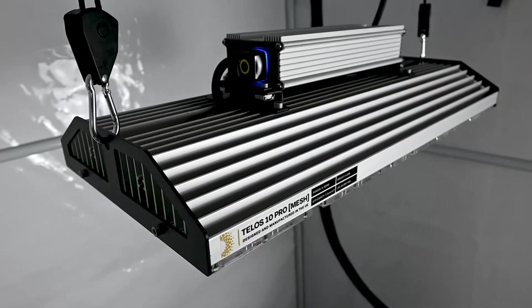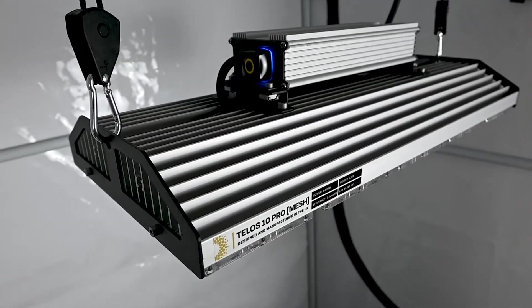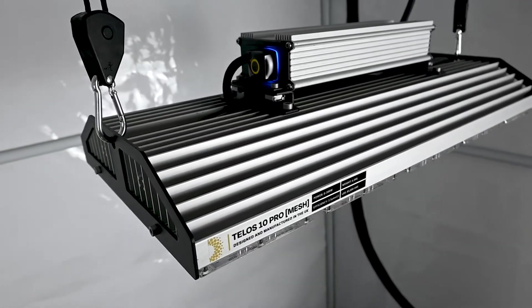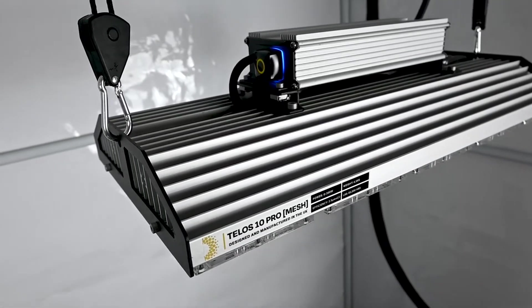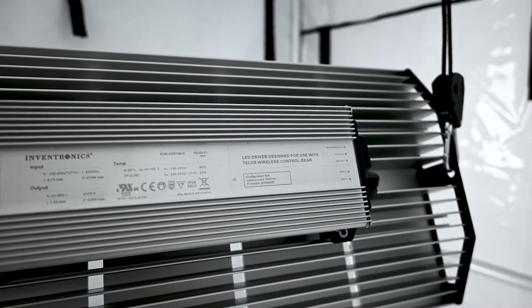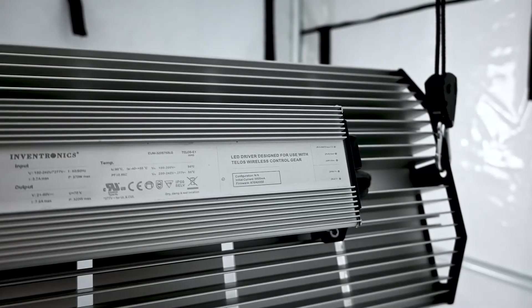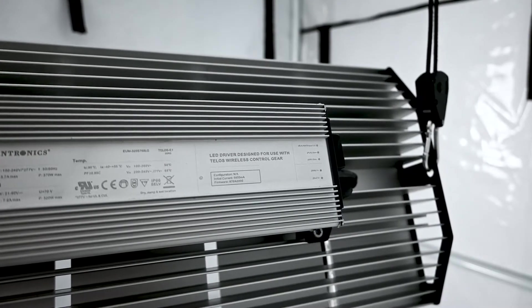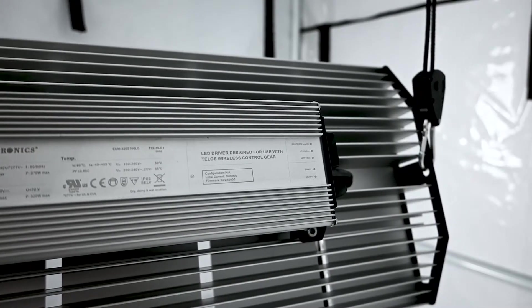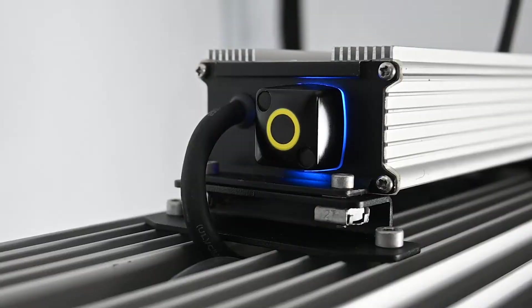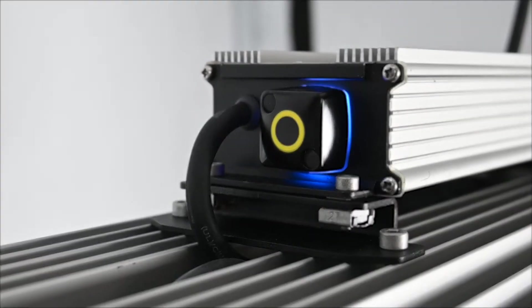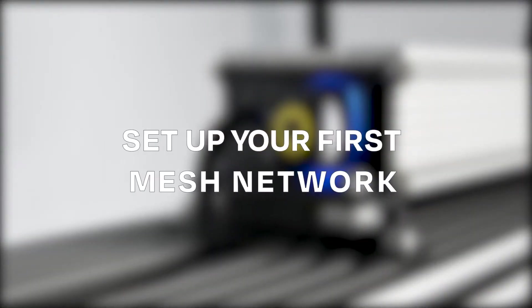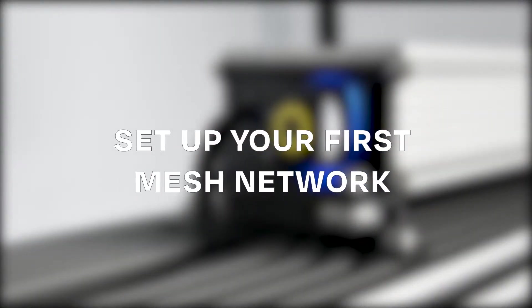Telos Mesh is a powerful new tool for growers that enables the wireless control of your Telos LED using our secure smartphone app. This video will explain the main features of the Telos app and show you how to set up your first mesh network.